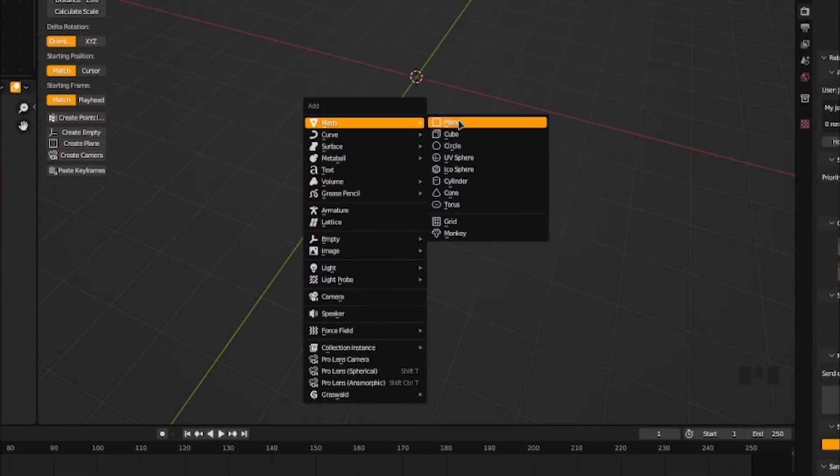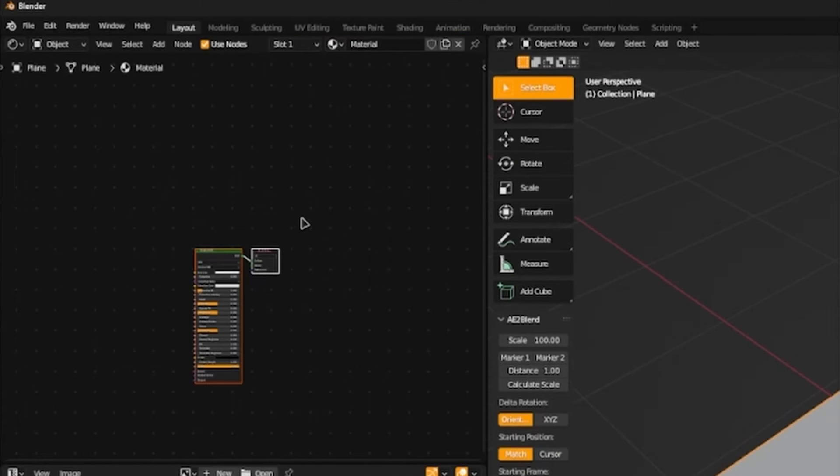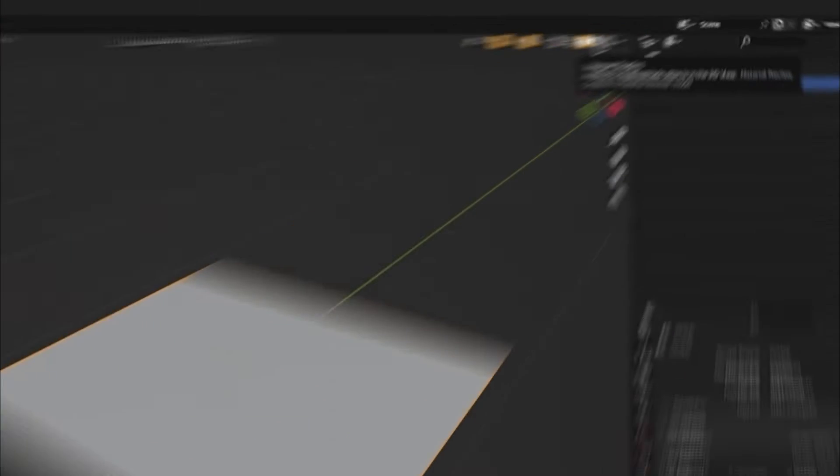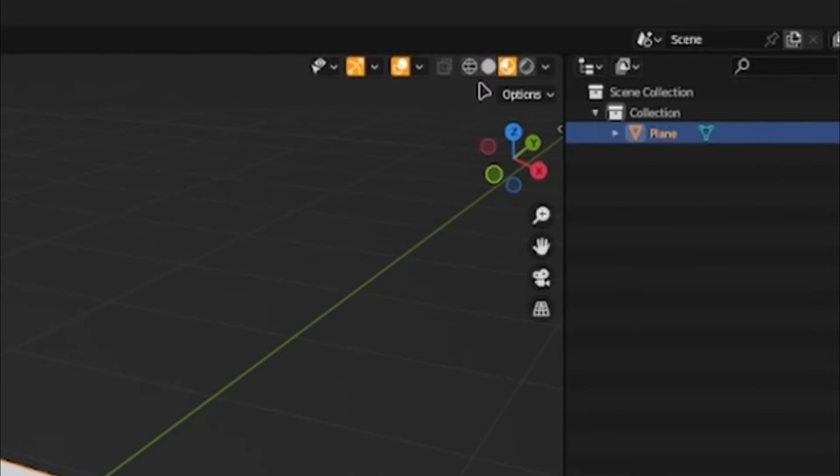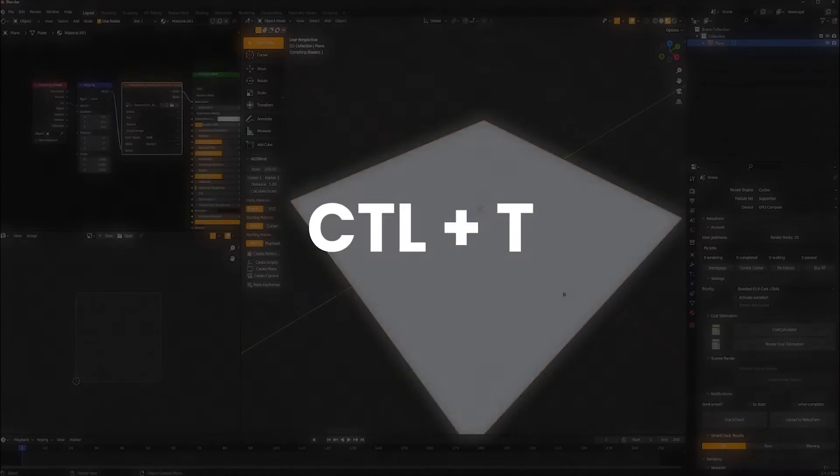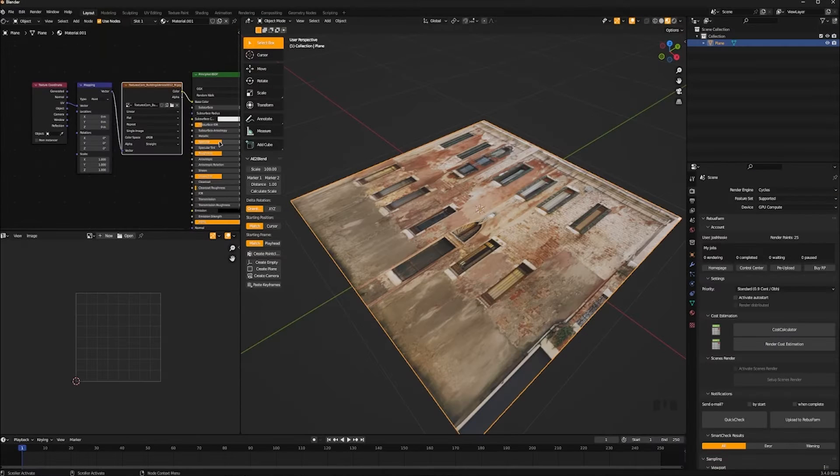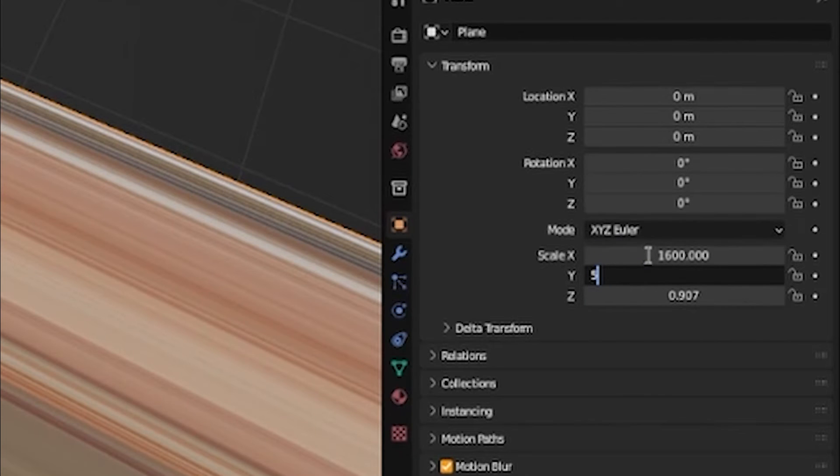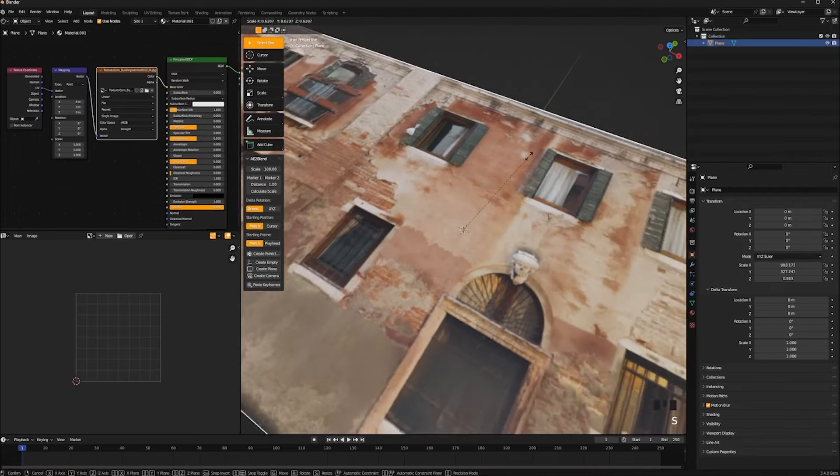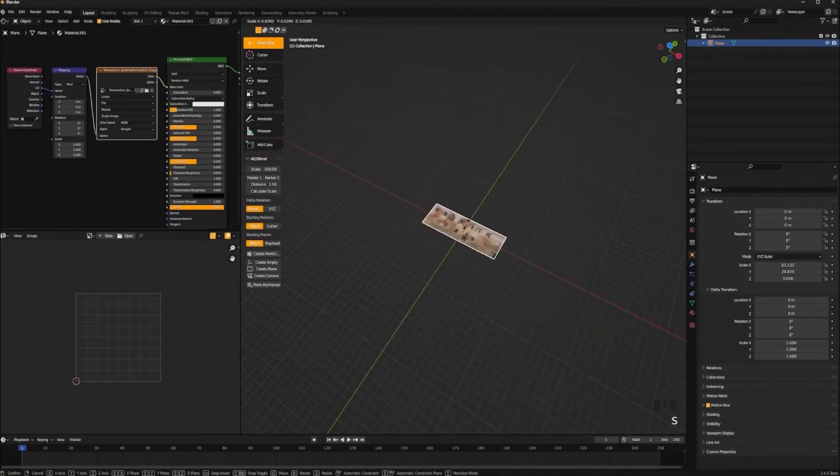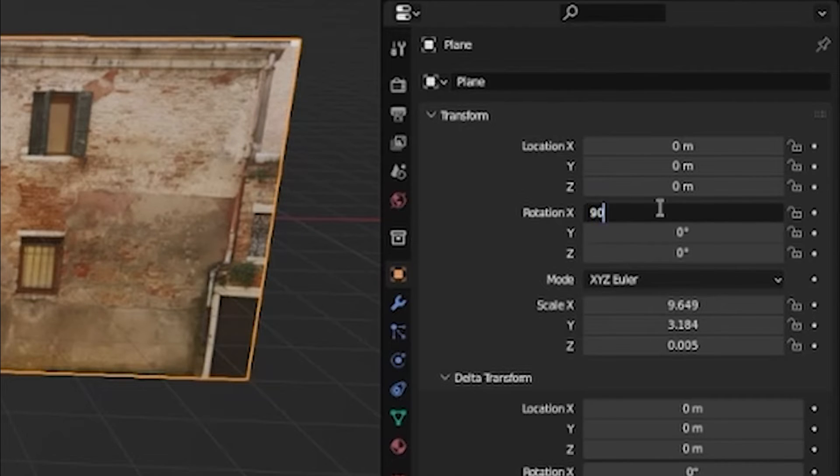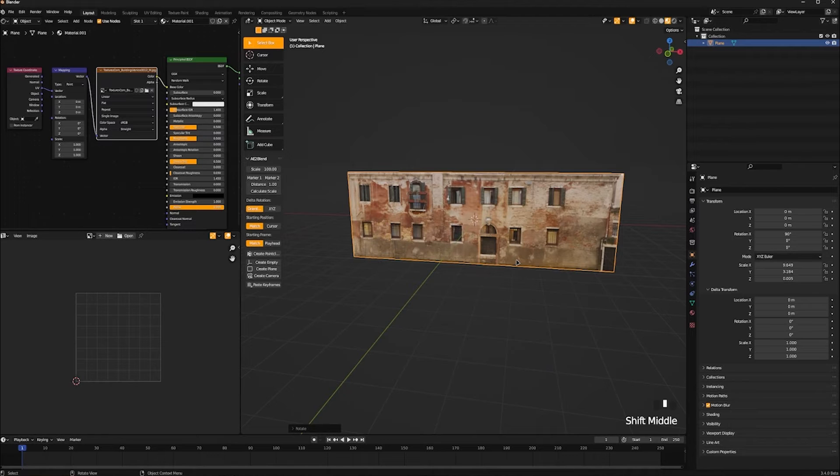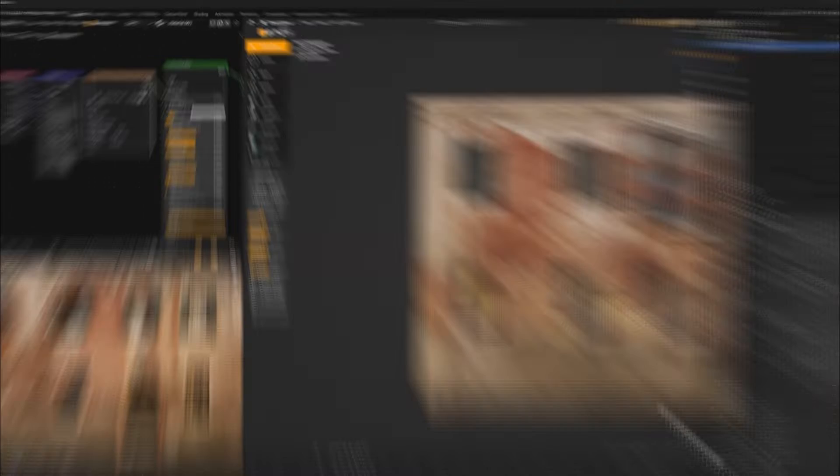Okay, first we start off with a plane. Add a material texture. Switch this over into material mode. Press Ctrl+T and import your image. It's all squished. We don't want that. Type the resolution of your image into the scale. That was really big. Let's scale it back down to size. Rotate it 90 degrees and press one on your number pad.